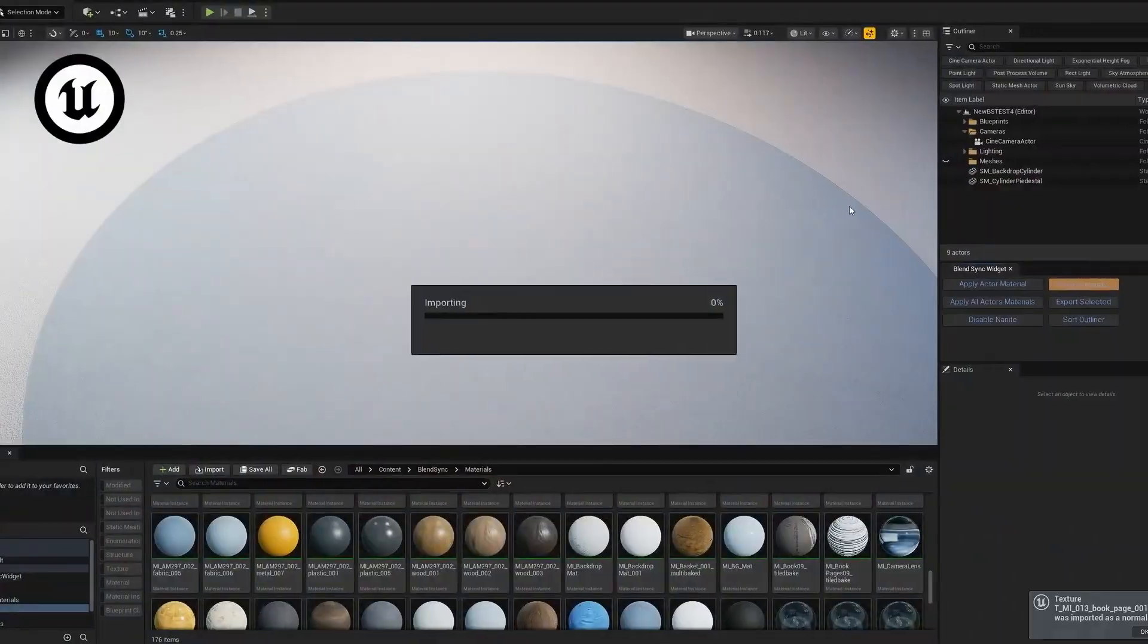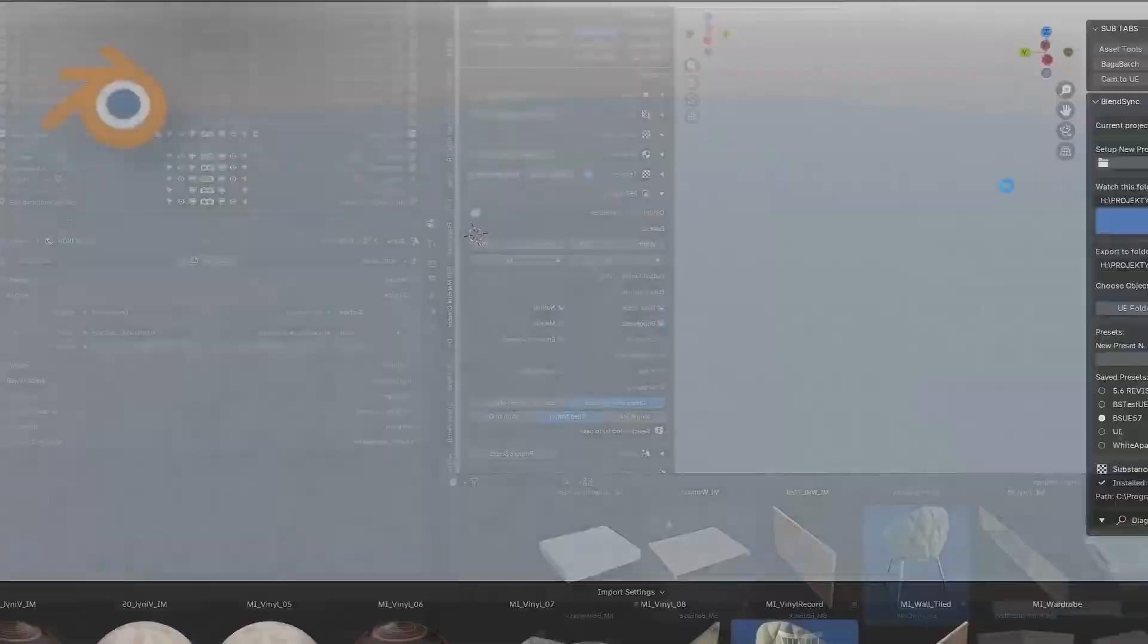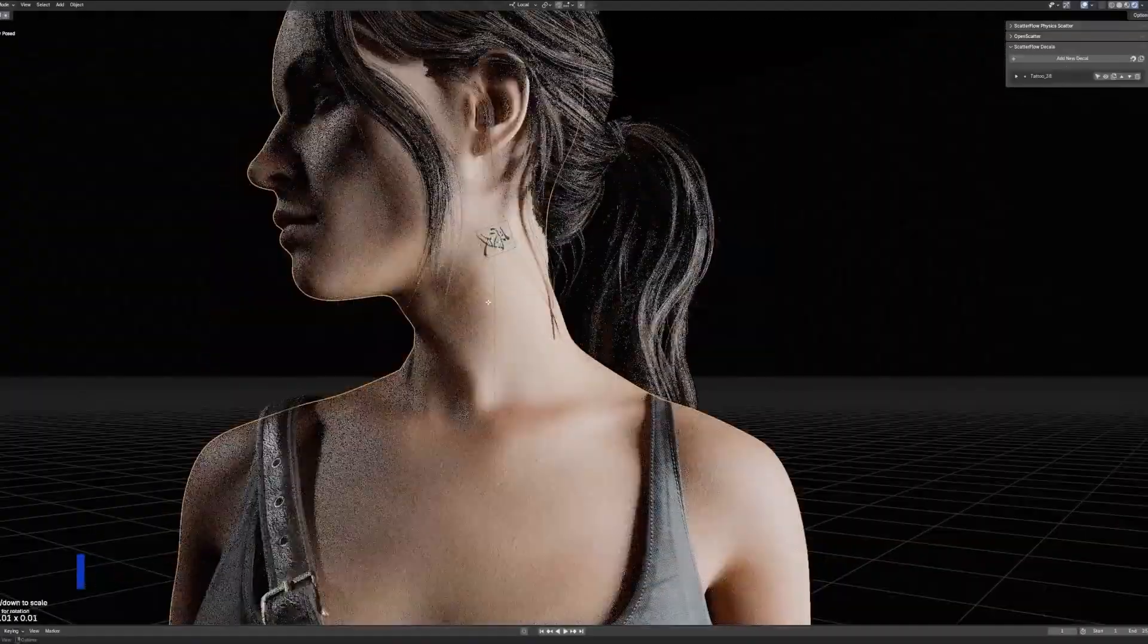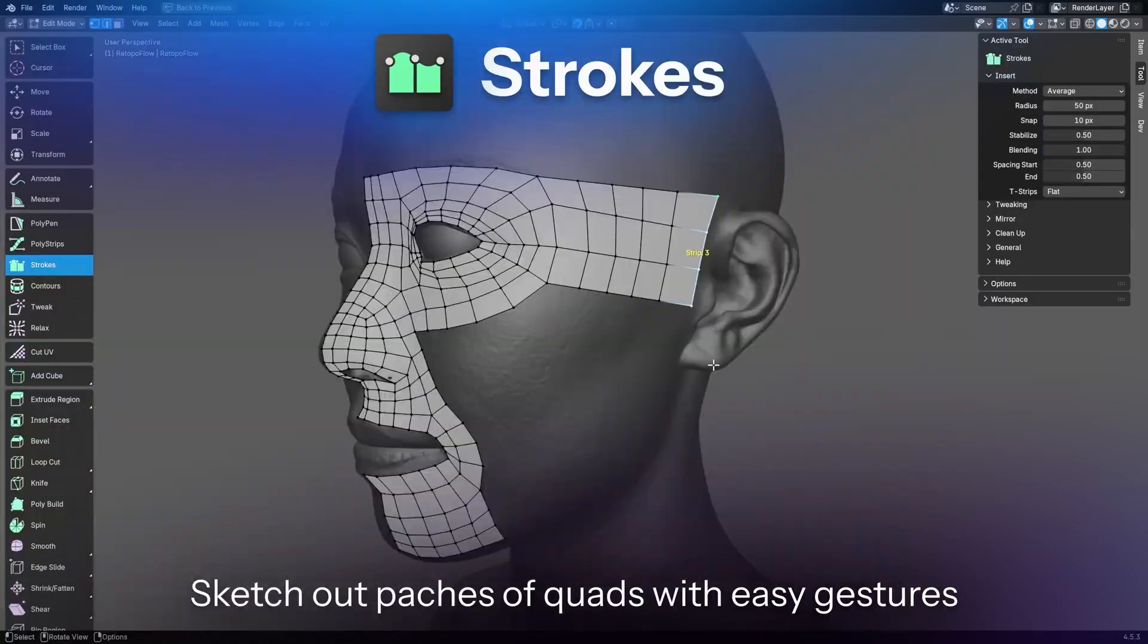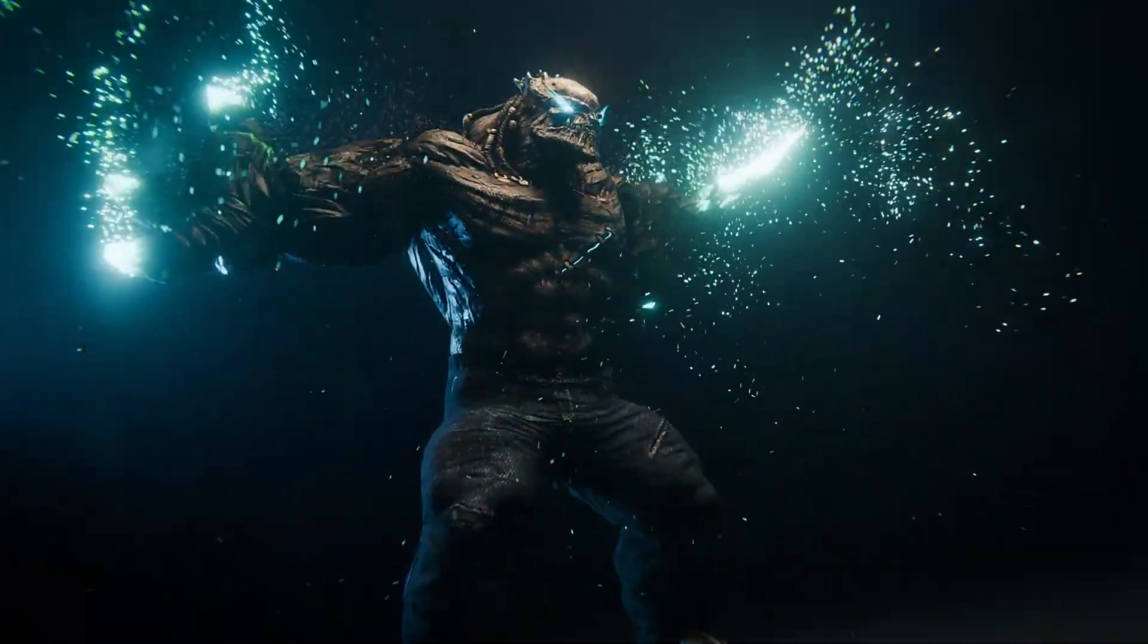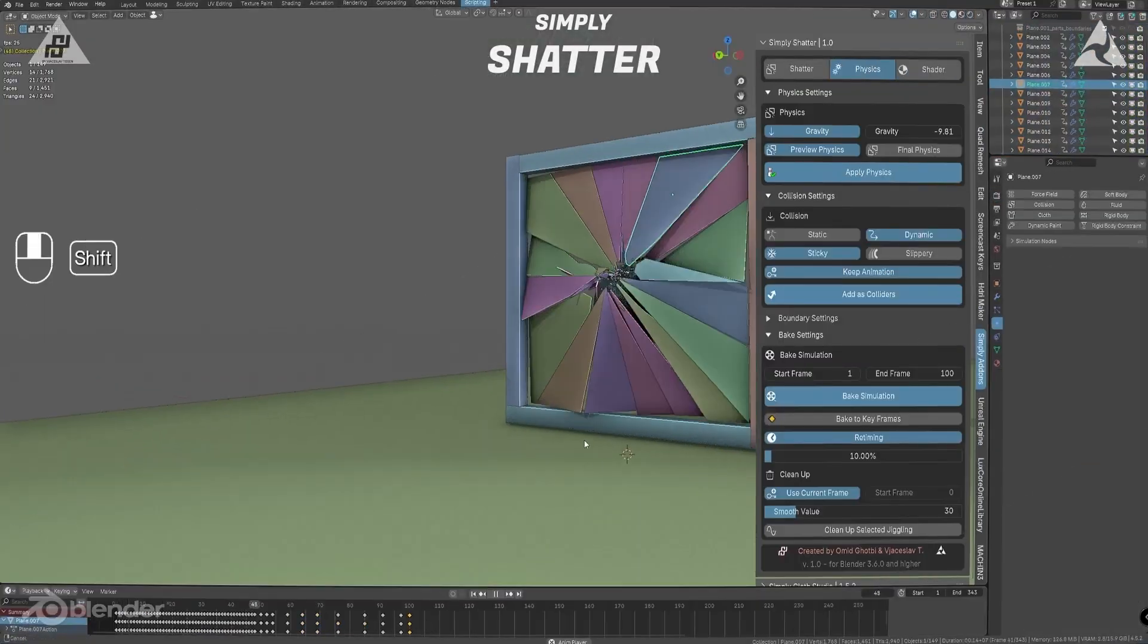Hello guys, welcome back to my channel. Today, we're going to take a look at best Blender add-ons released in October that will take your 3D projects to the next level.